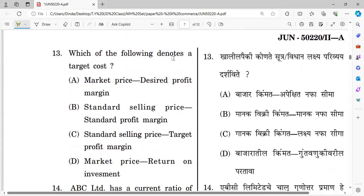Question number thirteen: Which of the following denotes target cost? The right answer is option — market price minus desired profit. This was also repeated from last year's question paper.